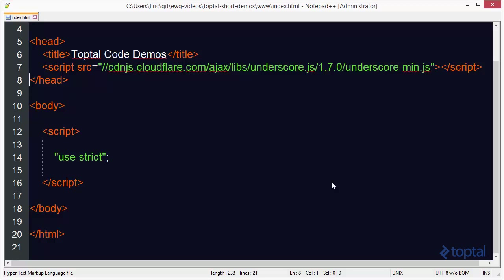In this code demonstration, we're going to take a look at some more interesting array manipulation functions provided by underscore.js. Now, to make use of underscore, we either have to download the underscore.js file into our web project and reference it from there, or as I've done here in my demonstration, we can reference it from a CDN.